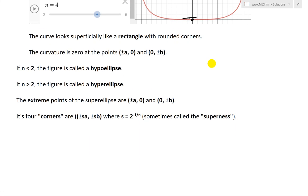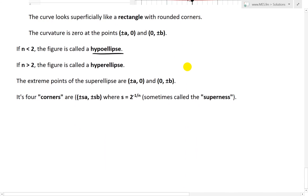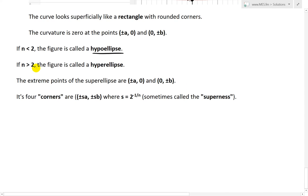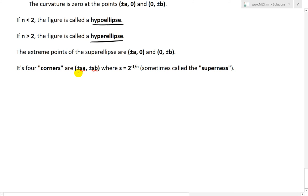Some definitions: if n is less than 2, the figure is called a hypoellipse — like the star shapes and rhombus above. If n is greater than 2, the figure is called a hyperellipse. The extreme points of the super ellipse are ±a and 0, and 0 and ±b. Its four corners are ±s·a and ±s·b, where s = 2^(1/n), sometimes called the 'superness' of the curve.